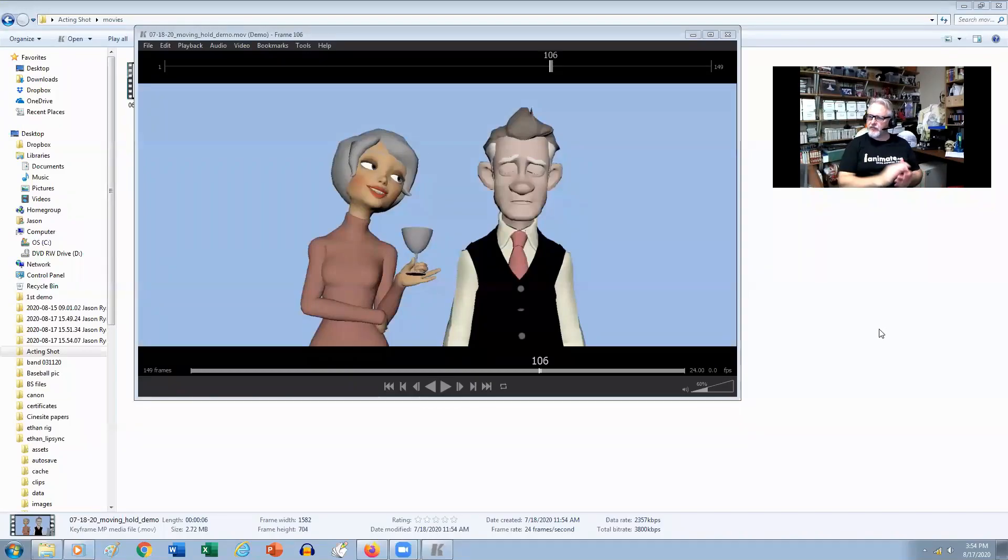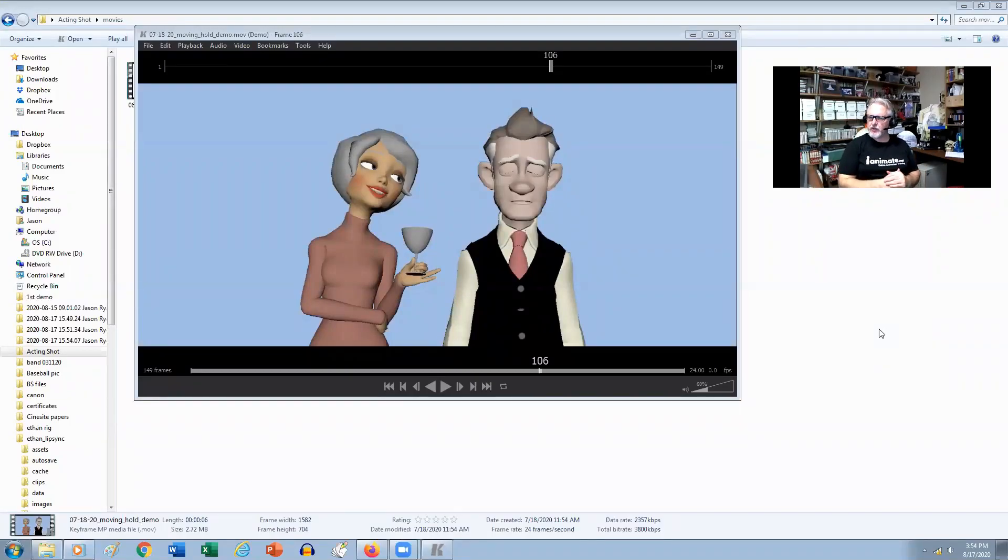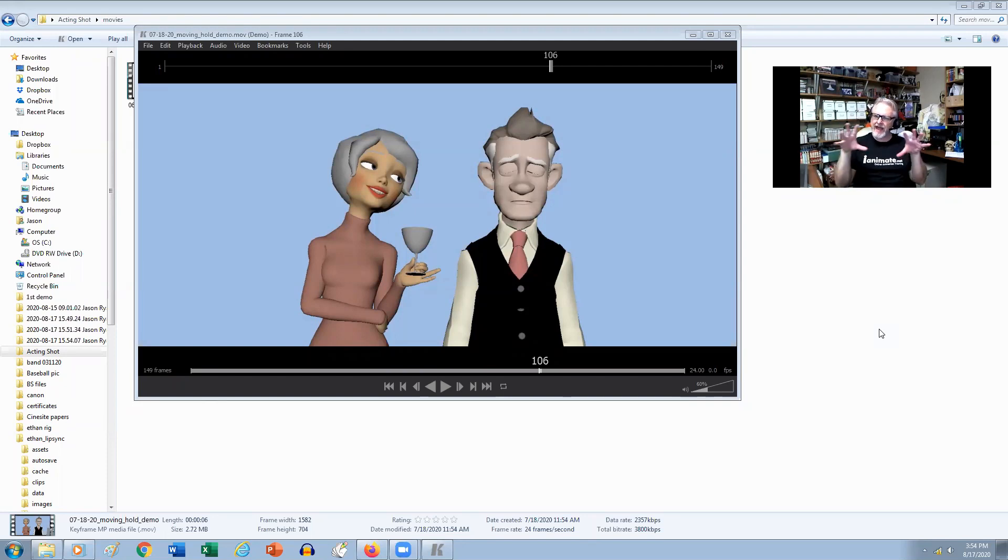Hey everybody, Jason from iAnimate here. How's everybody doing? So in this week's Snippet, we're going to talk about how to handle a two-character shot.